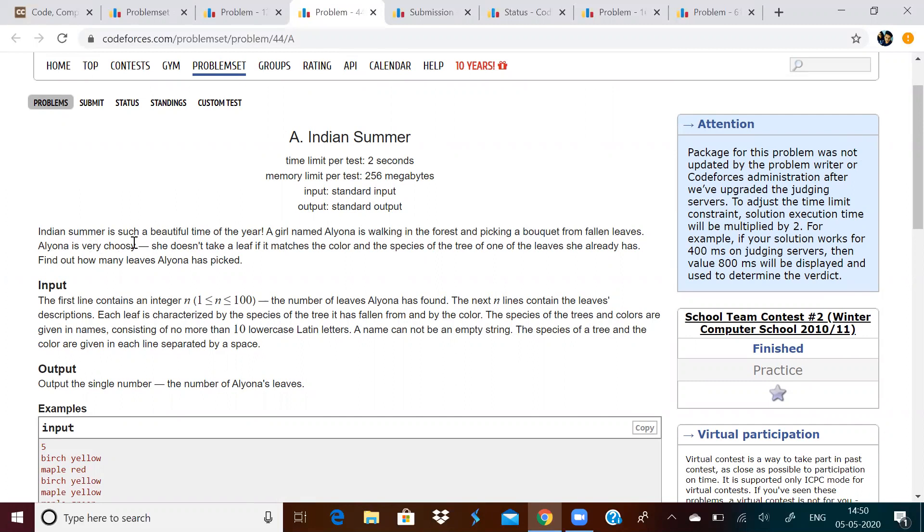Alyona is very choosy. She doesn't take a leaf if it matches the color and species of the tree of one of the leaves she has already picked. Find out how many leaves she has picked.